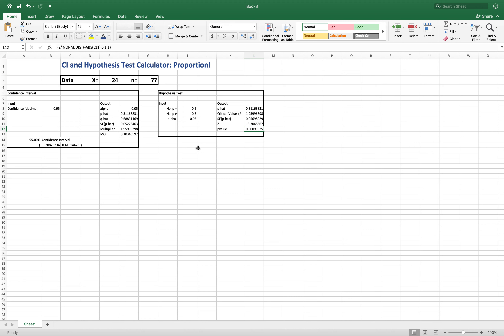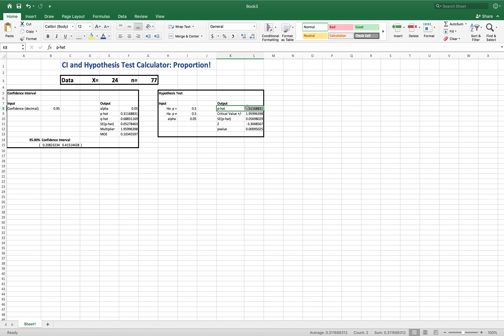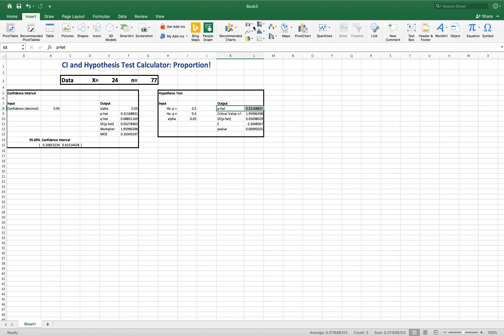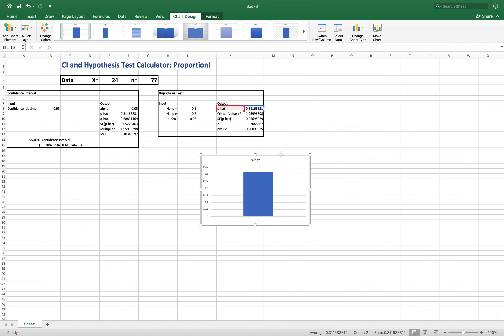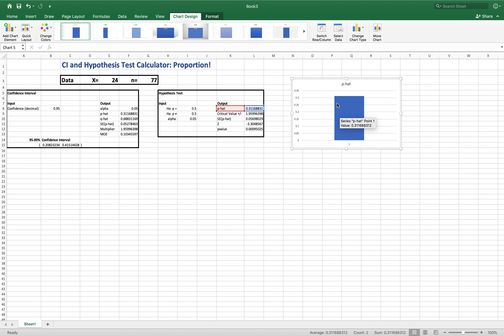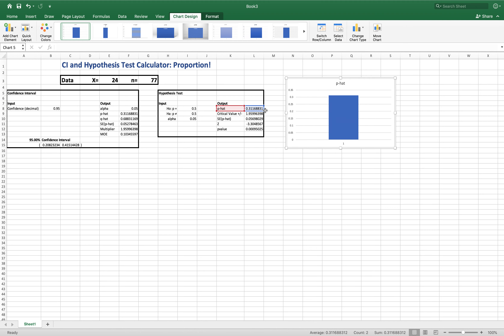One of the things I'd also like to add is a plot, because plots always make things nicer. We already have p-hat. I'll highlight p-hat and 0.311, go to Insert, choose the column chart, select a simple column chart. It gives us the chart showing 0.311 — that's our estimate.